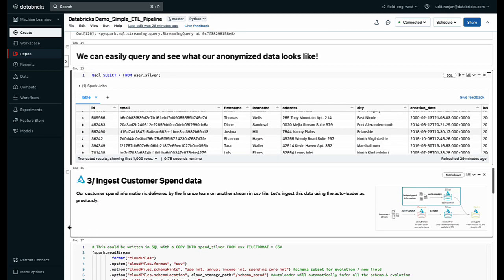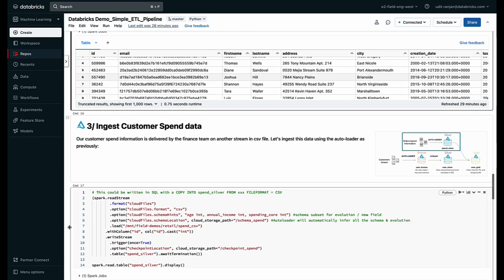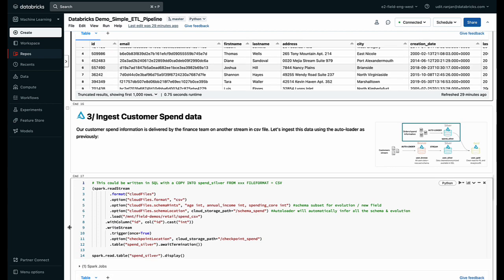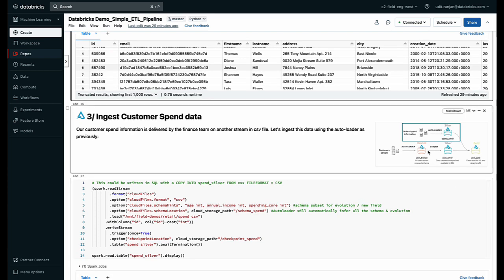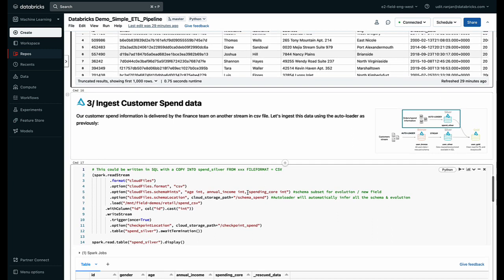Now the next step is I want to now pull in spend information of those customers. So like we discussed earlier I have different CSV files where we have information around what kind of age the customer has and what kind of income pattern they have.